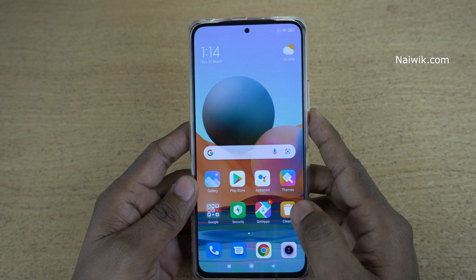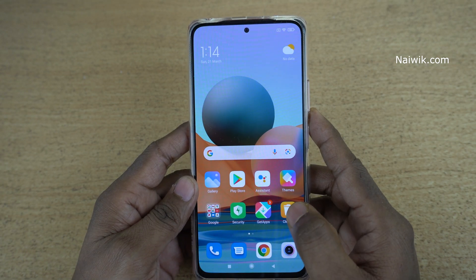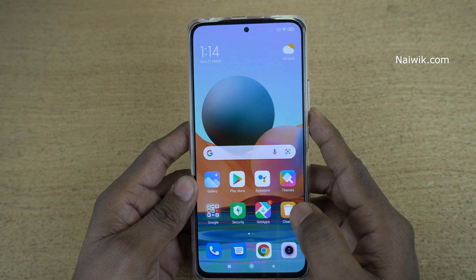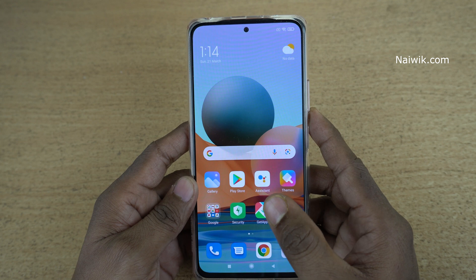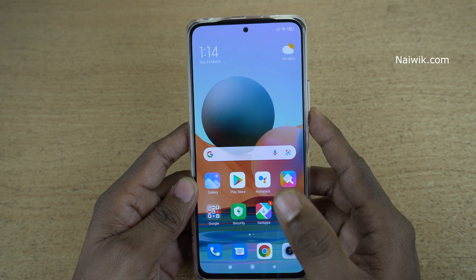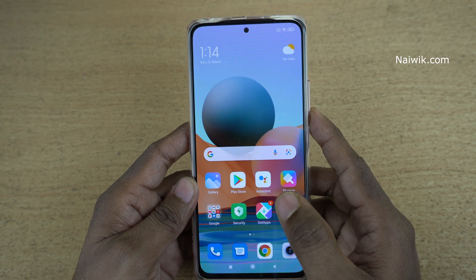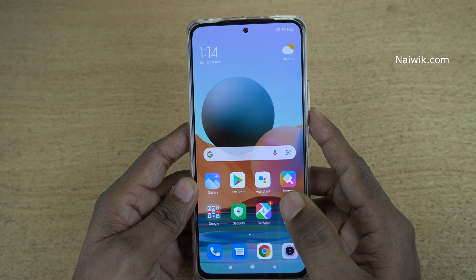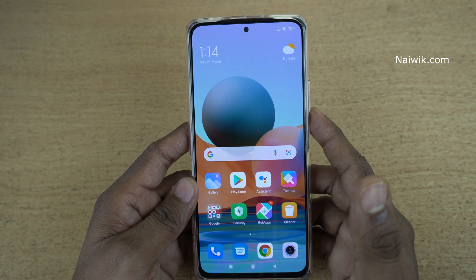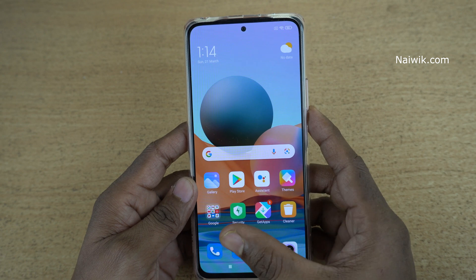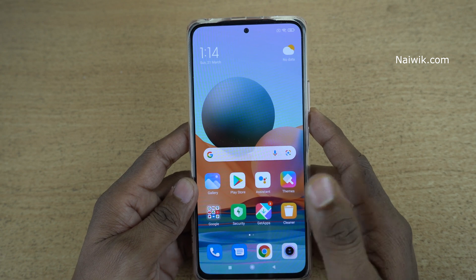Hi friends, in this video I am going to show you how you can view the memory status on Redmi Note 10 Pro Max. Not only Redmi Note 10 Pro Max, you can follow the same method on all Redmi phones which are running on MIUI.